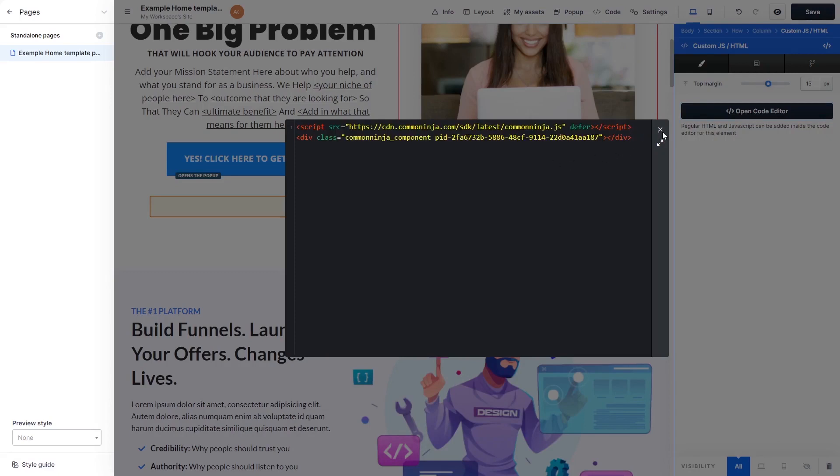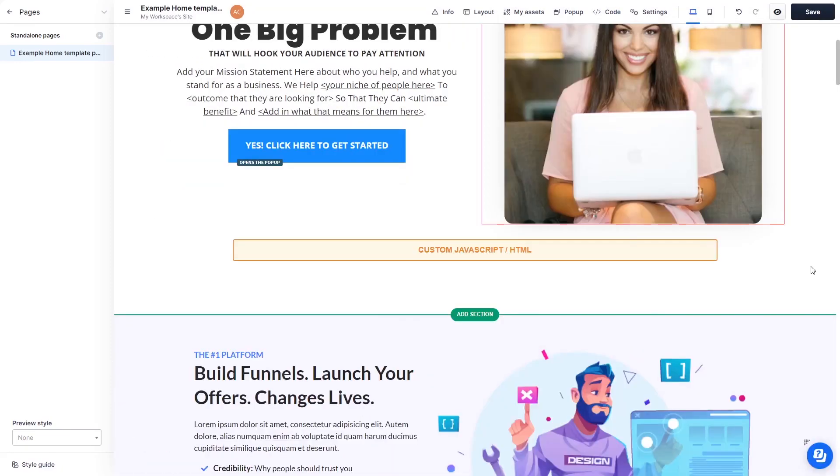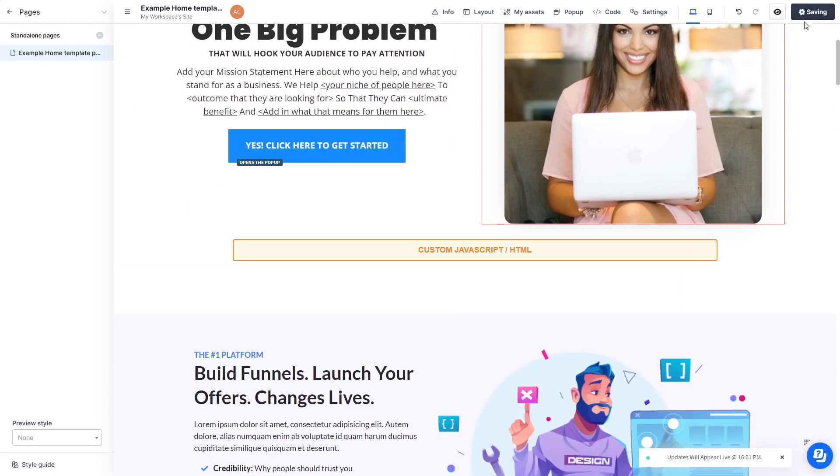Click the X at the right top corner of the window to close it. Click the Save button at the top right corner of the screen to save your changes.